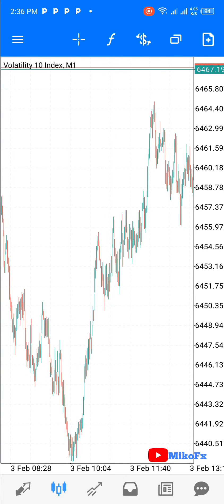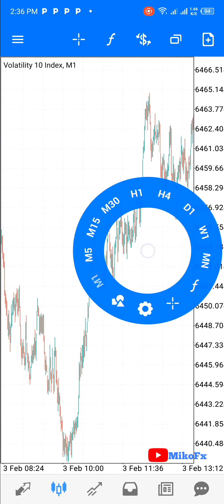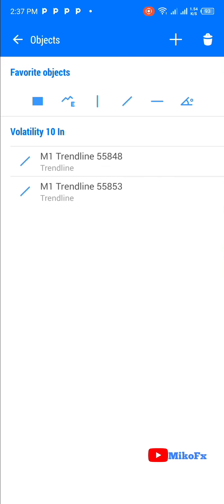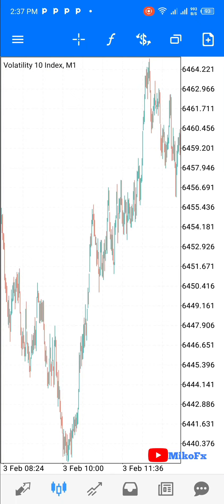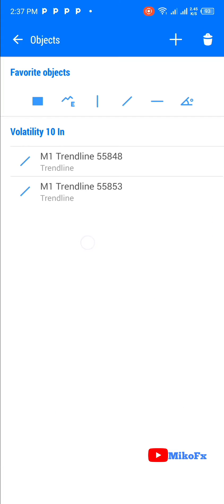So if you're experiencing such, just follow the steps I'm about to adopt. First, you tap on your screen. Once you tap on your screen, you click on this button here. You can see the trend lines we drew initially — two trend lines we drew initially on Volatility 10 index. But if you go to the Volatility 10 index chart, you don't see them. But once you go back here, that's when you see them. This is what you need to do.